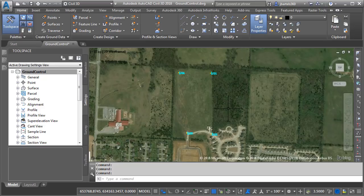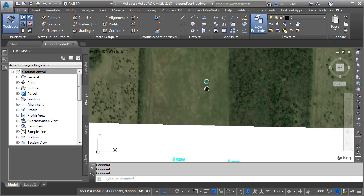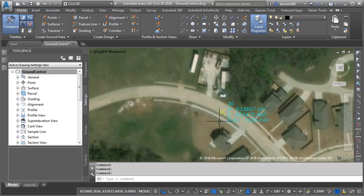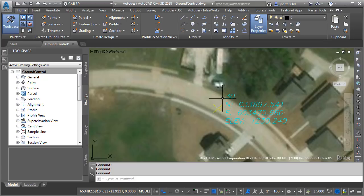Since I have that coordinate system assigned to this drawing, I can turn on the aerial imagery to give us an idea of what the site looks like. If you look closely, you can see this drawing includes some points as well. These represent ground control points that were collected out in the field and then inserted into this drawing. There are four ground control points - you can see one here in the southeast corner, point number 30.